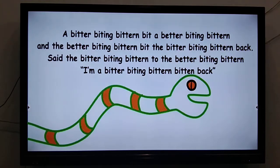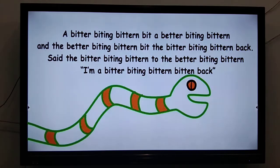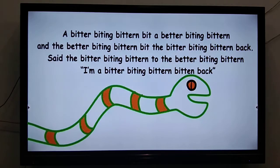Now let us try and understand the tongue twister: 'A bitter biting bittern bit a better biting bittern, and the better biting bittern bit the bitter biting bittern back. Said the bitter biting bittern to the better biting bittern, I am a bitter biting bittern bitten back.' Try and understand and try to say it.